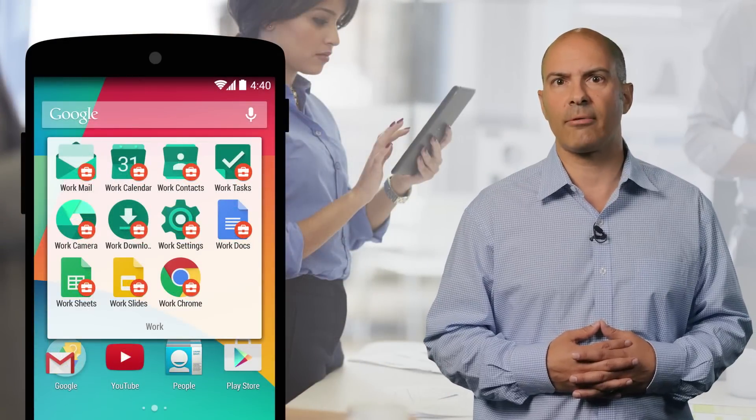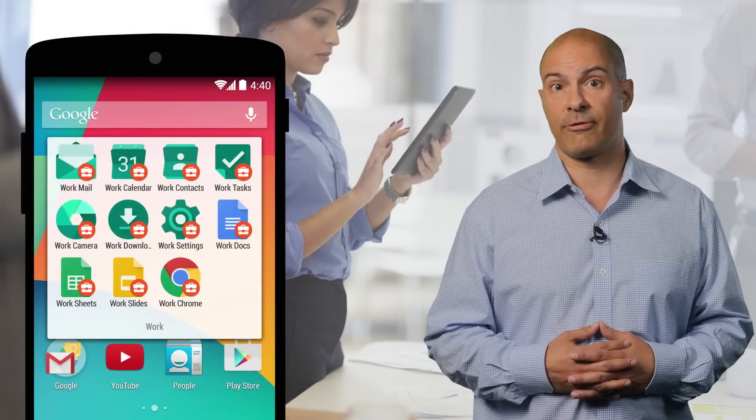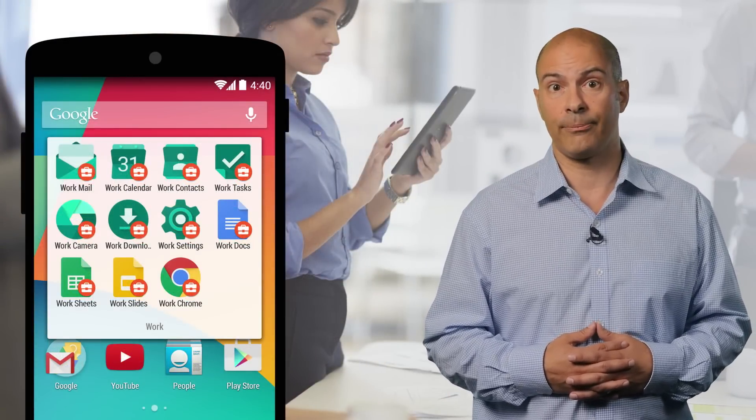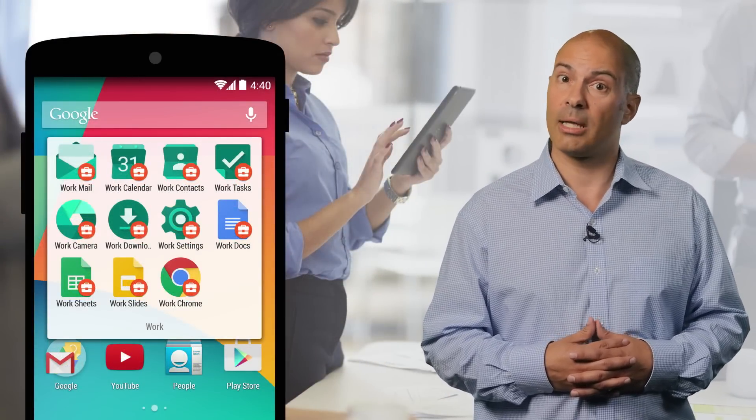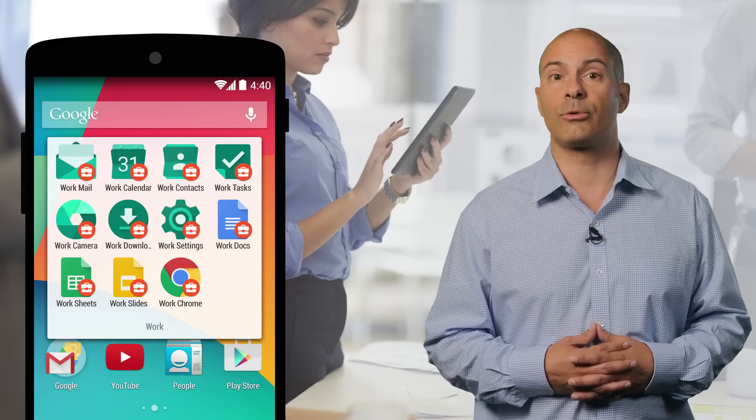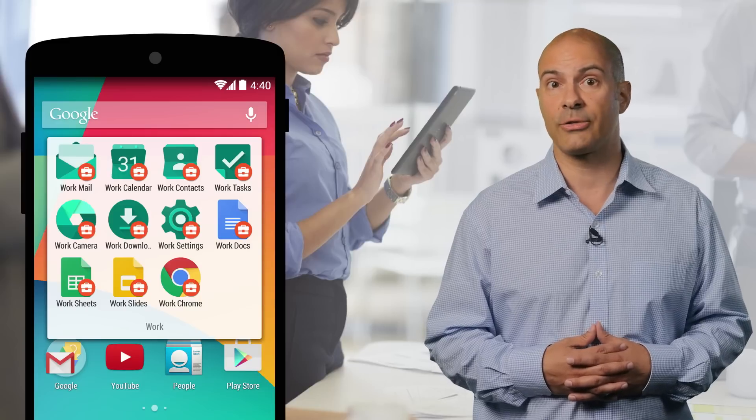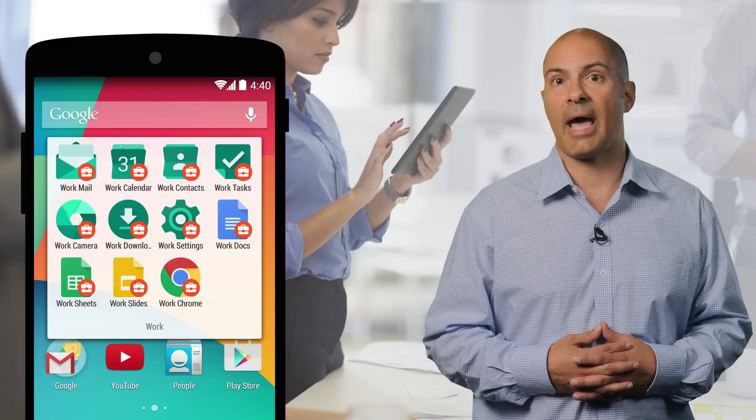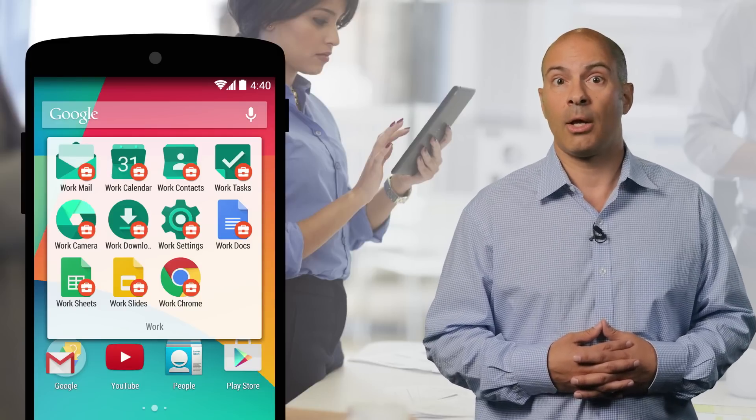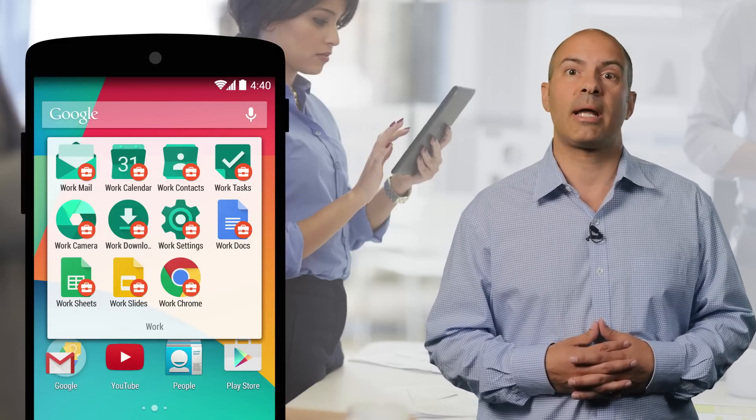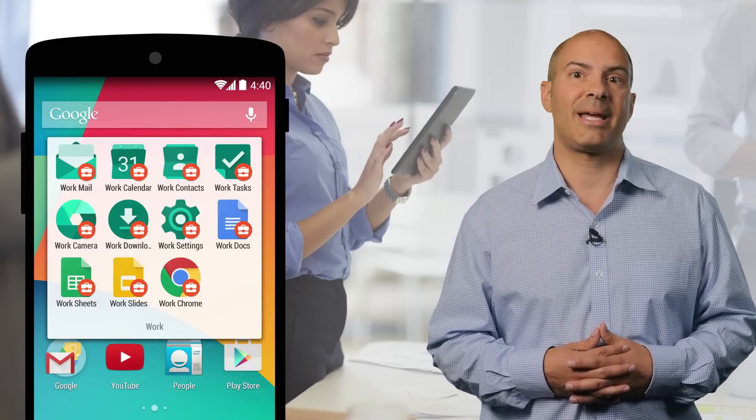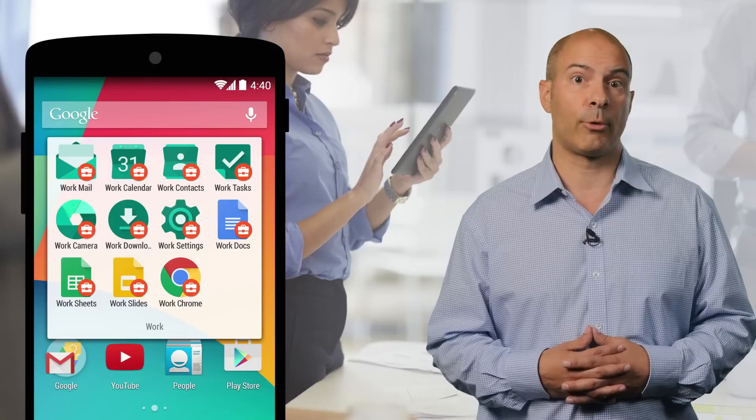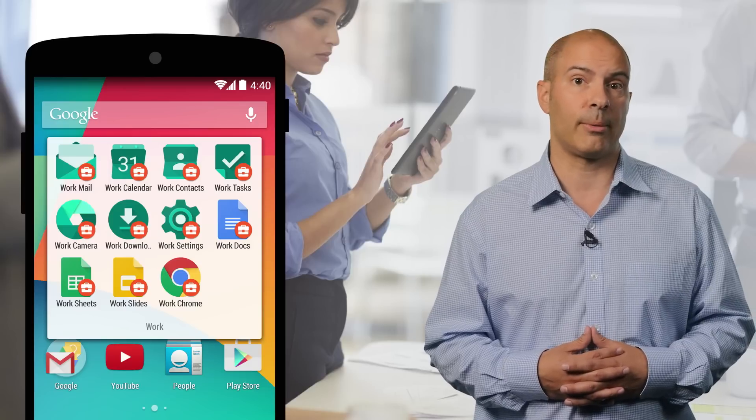For devices that are not running Android version 5.0 or newer, and some Lollipop devices that don't support profiles, we've provided the Android for Work app. It offers backwards compatibility going back to Android version 4.0 Ice Cream Sandwich.